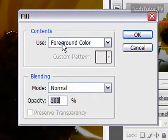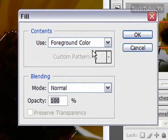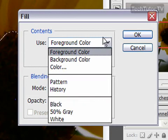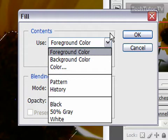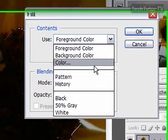Now I could choose to use the foreground color. I can also choose to use the background color, a different color, pattern, something from my history, black, 50% gray, or white.